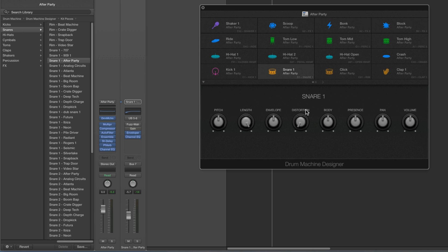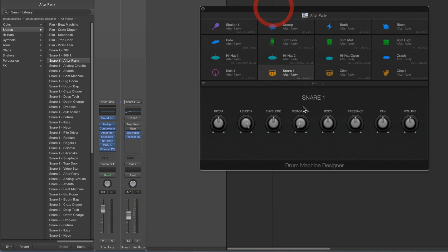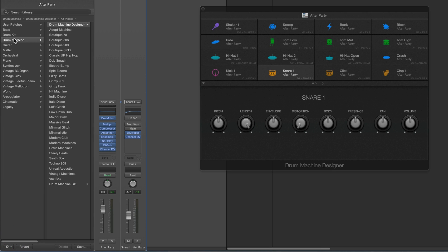What we're going to do now is learn how to make a complete custom drum machine designer voice patch that can live in the library alongside the factory ones, which we can load any time into any drum machine designer kit. All the drum machine designer voice patches live in the library in their different folders — kicks, snares, hats etc. — exactly the same as basses, drum kits, guitars, synths, keyboards, etc.